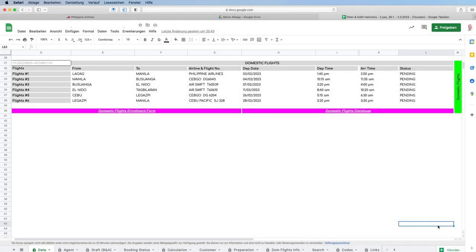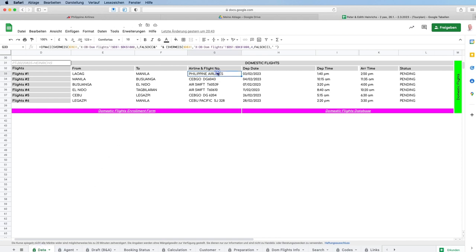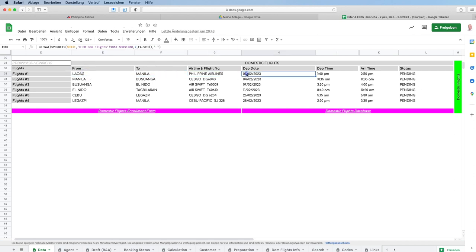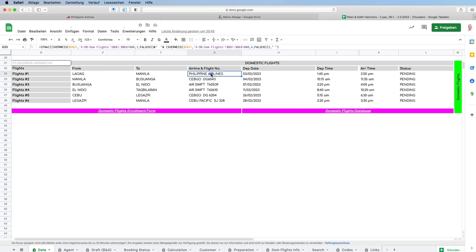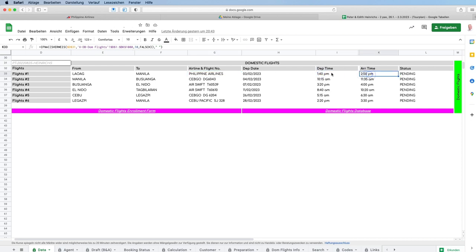In this case, we have a missing flight number from Philippine Airlines. The flight leg is from Lawak to Manila on the 3rd of February. We can see the rest of the flights all have flight numbers, but the Philippine Airlines flight is without one, so we have to go to Philippine Airlines.